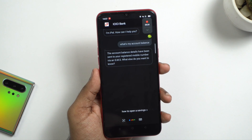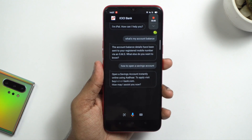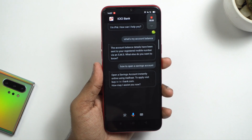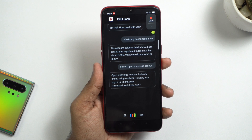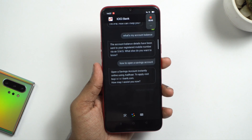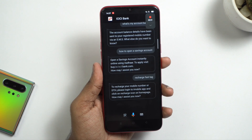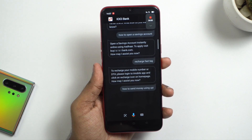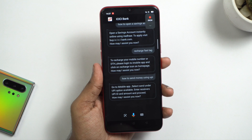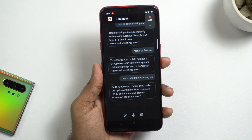When asked 'How to open a savings account?', IPAL responds: 'Open a savings account instantly online using Aadhaar. To apply, visit ICICIBank.com.' For 'How do I recharge via the app?', it says: 'To recharge your mobile number or DTH, please log in to the iMobile app and click on the recharge icon on the homepage.' For 'How to send money using UPI?', it says: 'Go to iMobile app, select Send under UPI option, enter the receiver's UPI ID and amount, and proceed.'